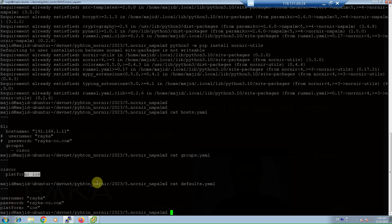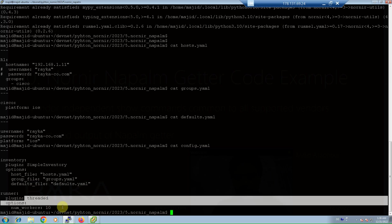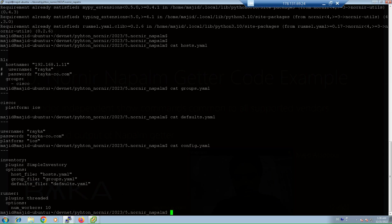Nornir configuration file, config.yaml, is also as usual. Inventory files are defined and multi-threading is enabled.